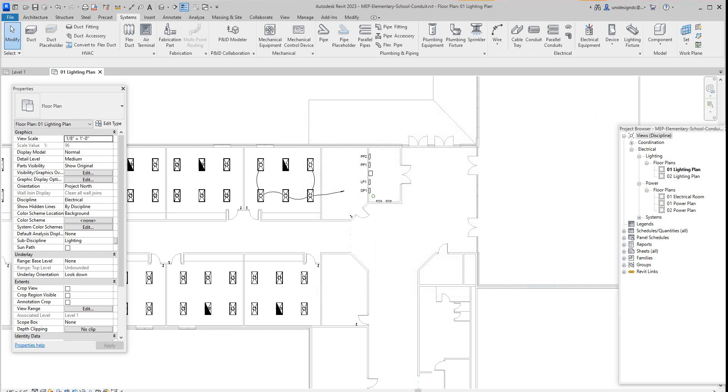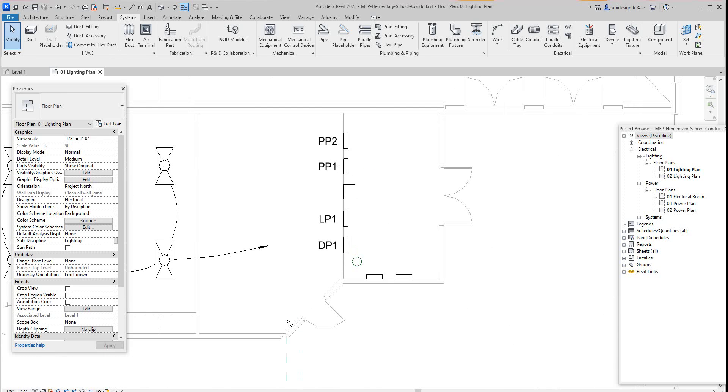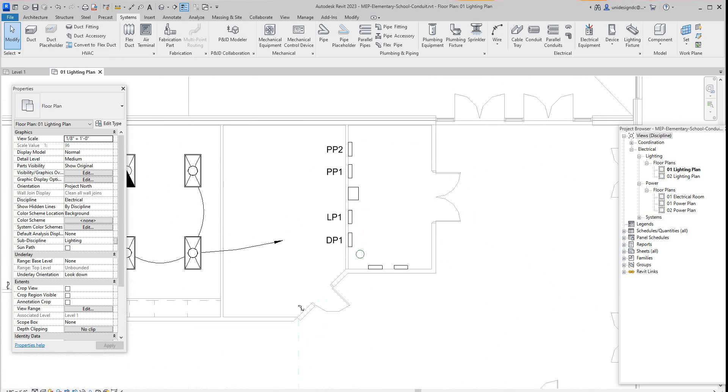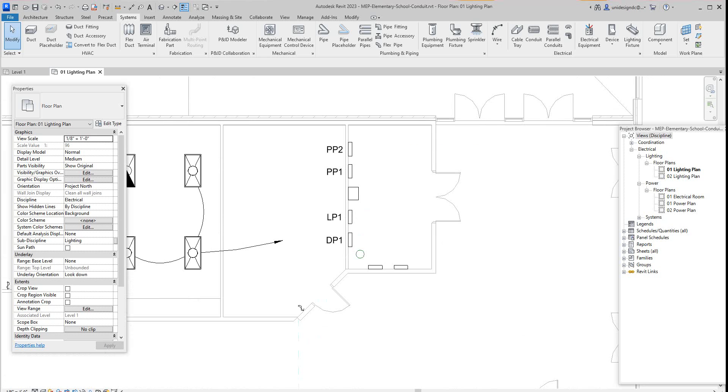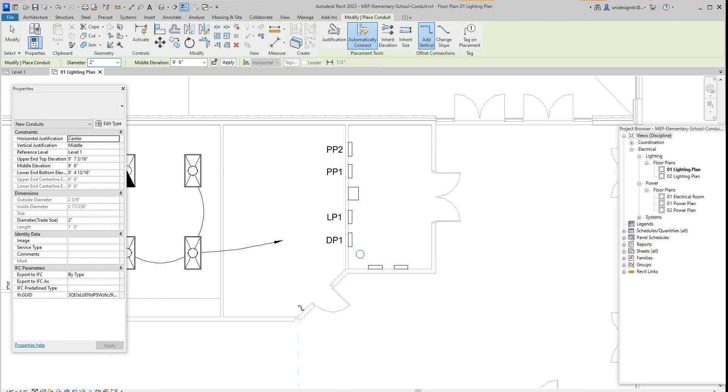Now we have an electrical plan here and we're going to zoom into the electrical room area. This is our electrical room. Then in the Systems tab we want to click Conduit. Now we select it.